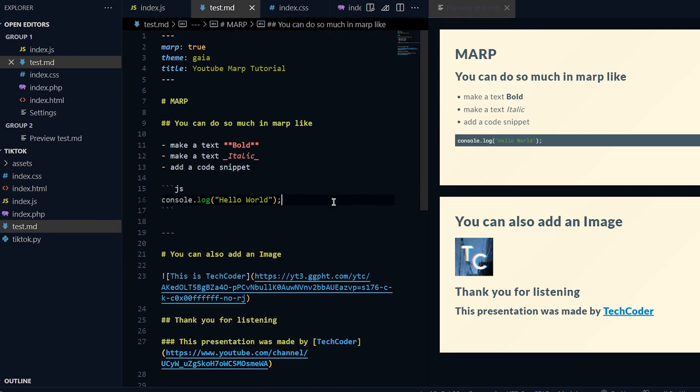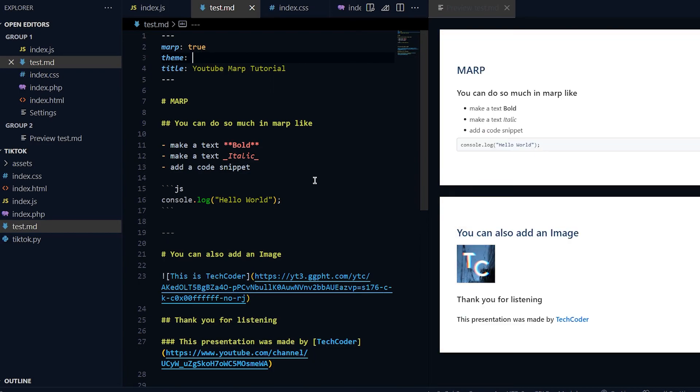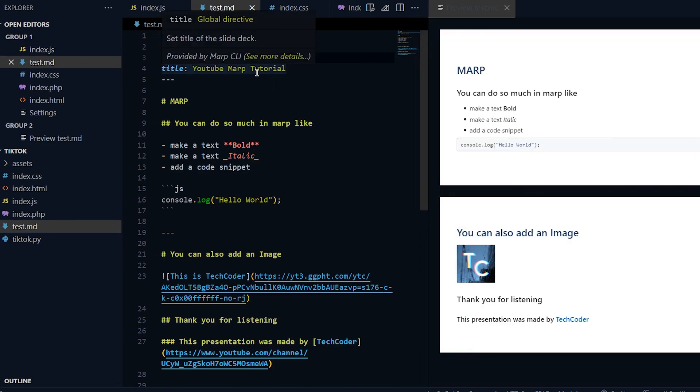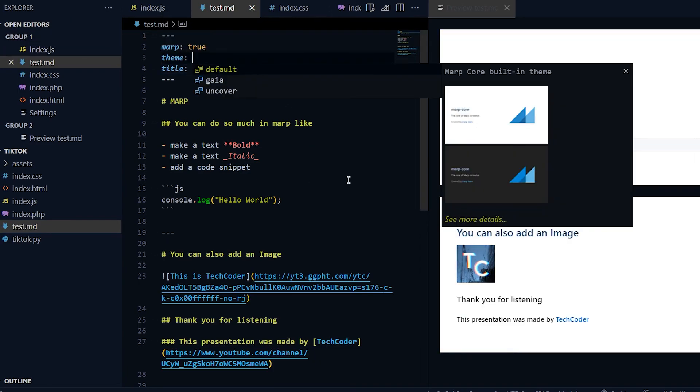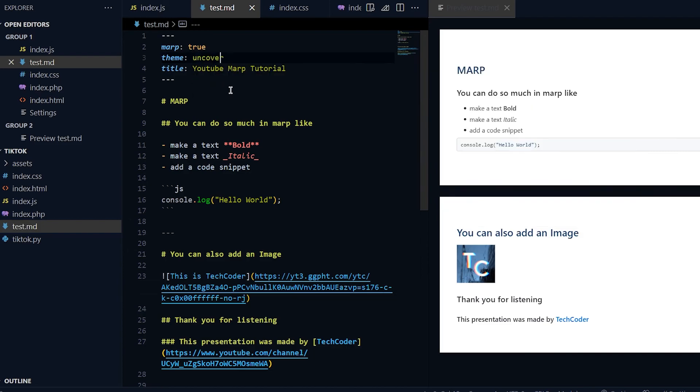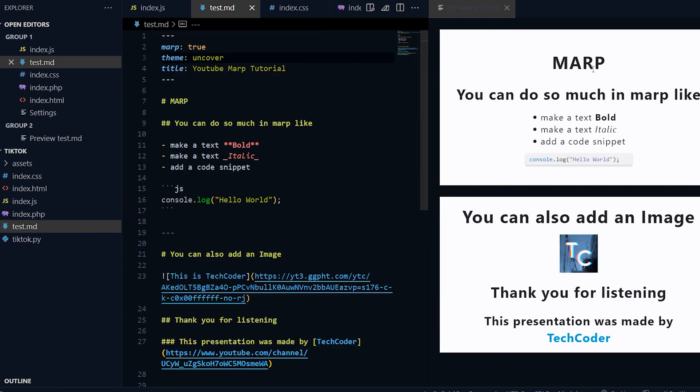That's basically it for this video. If you guys have any questions let me know down in the description below. For the theme I was gonna show you guys - if you do control space to see all the themes there's uncover which basically stacks items in different ways.